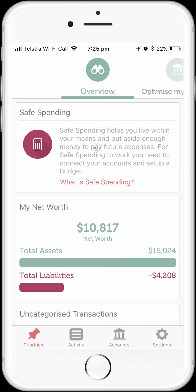Hi, and welcome to this short video overview of how to set up and use the Budget feature in MoneyBrilliant. The Budget feature is one of the most powerful features of MoneyBrilliant, and we think budgeting is a critical skill and something we all should be doing, which is why we've made it quick and easy to set up a budget in MoneyBrilliant.